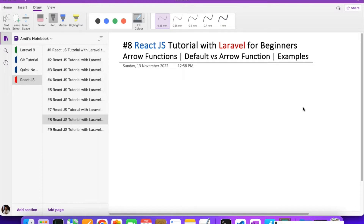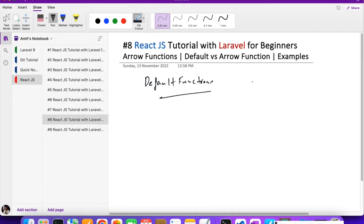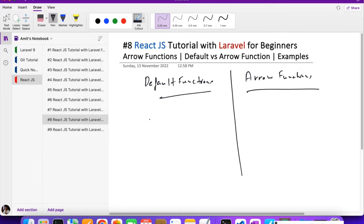There are two types of functions: the default function we normally use, and arrow functions. I'll explain the difference. For a default function, if you are creating an About Us page in a React app, you would write something like: function About, and then match it like this.